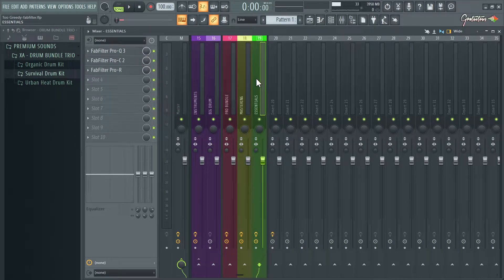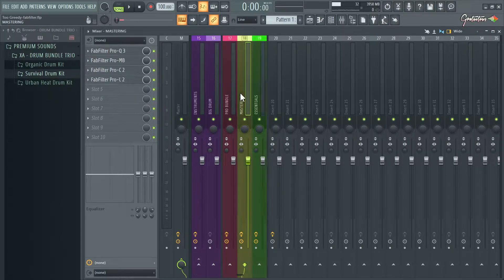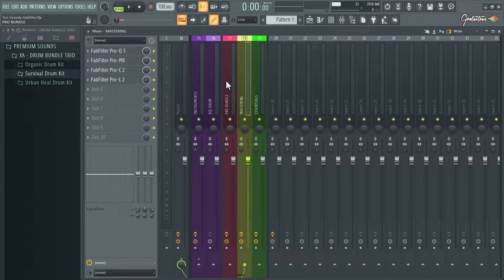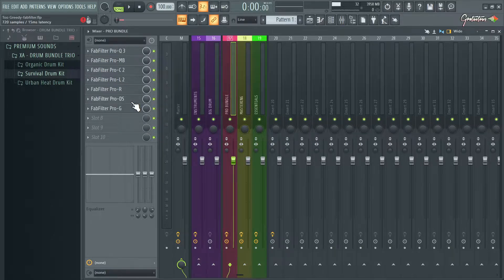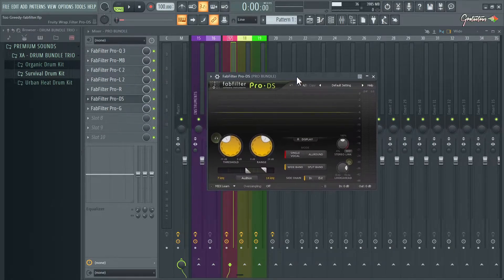I quickly want to talk about the essentials bundle because someone asked about it. With the essentials bundle you're not getting Pro MB and you're not getting the limiter. The mastering bundle gives you all four core plugins, which I highly recommend and use on a daily basis.